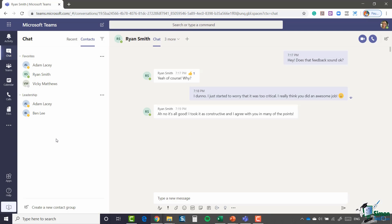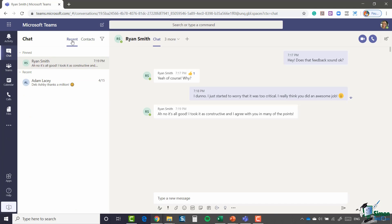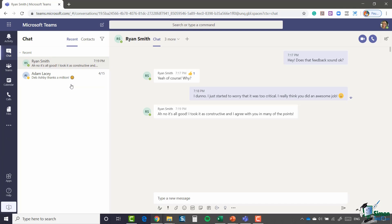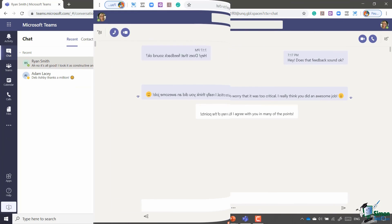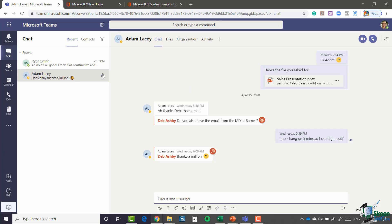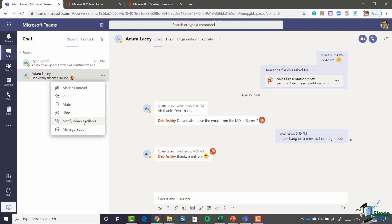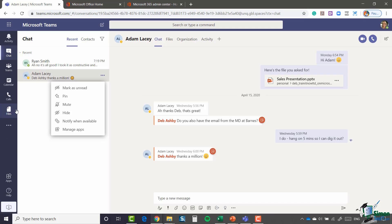Like so. So not dissimilar to Outlook in many ways. Let's jump back to recent, and I'm actually going to come in and I'm just going to unpin that conversation. Now one interesting little option that you have within here is this notify when available option. Essentially what I could do is I can see from his status symbol here that Adam is currently away, but if I have something really important to talk to him about, I might want to be notified as soon as he comes available.